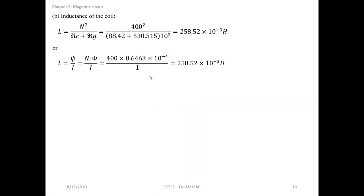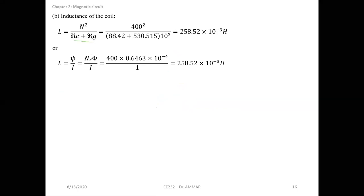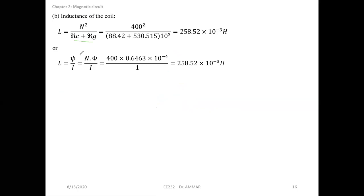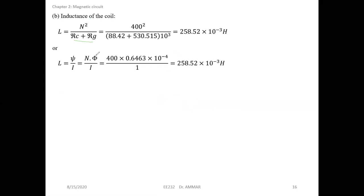Now the inductance. We said that the inductance can be calculated in two ways: it can be found in terms of reluctance as N squared over the total reluctances, and it can be found from the linkage flux, where L equals N times phi over i. So you see that we have the same result.